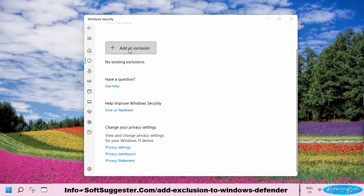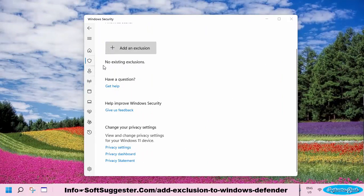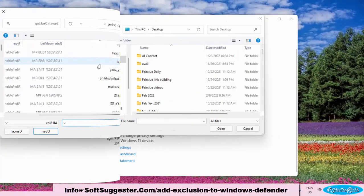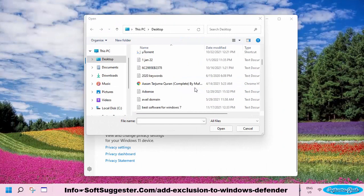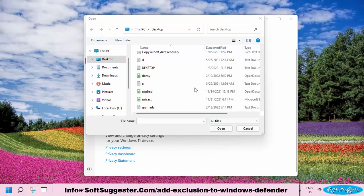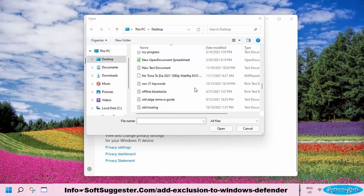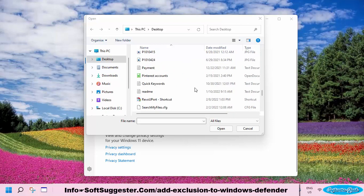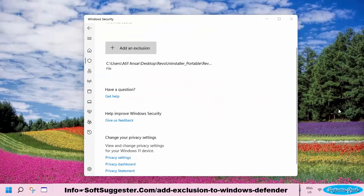Click Add an Exclusion and select the file option. Now locate and select the software or game you want to unblock or allow in Windows Defender. The blocked software or game should now work fine.